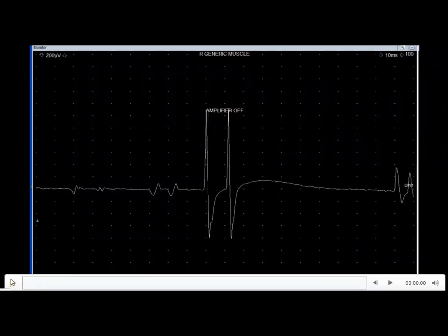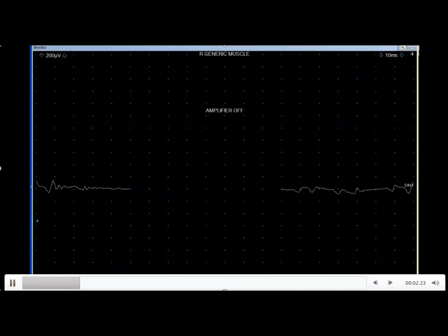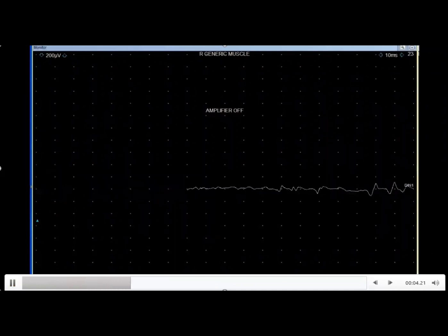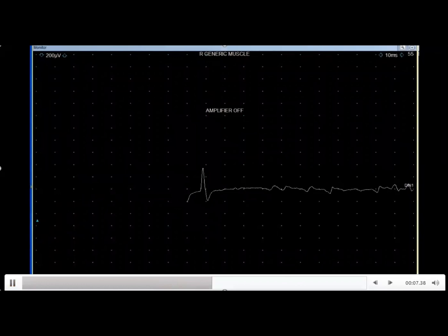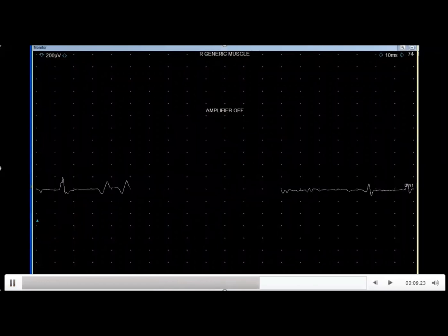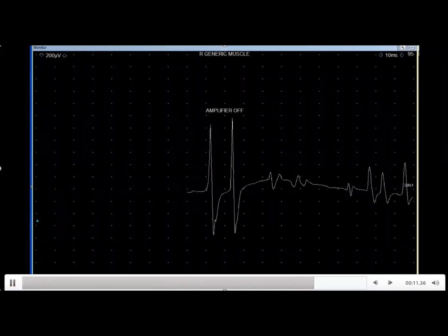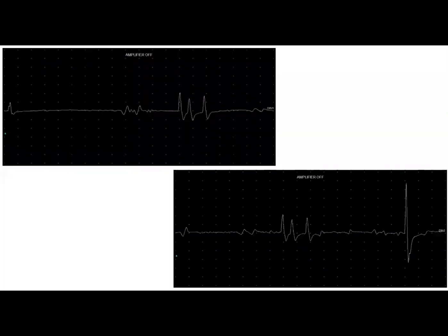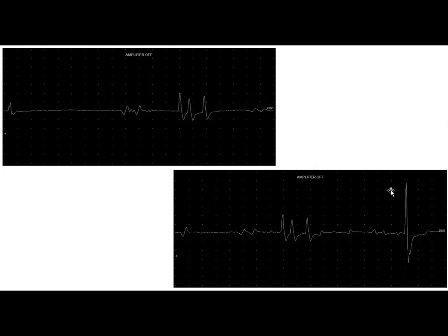Here's another recording from her abductor digiti minimi muscle. You'll notice that the myokymia in this muscle was more subtle and better heard than seen. In addition to the myokymia, which is rather distant and in the background, we see this triplet or doublet here and a singlet, which were firing repeatedly.